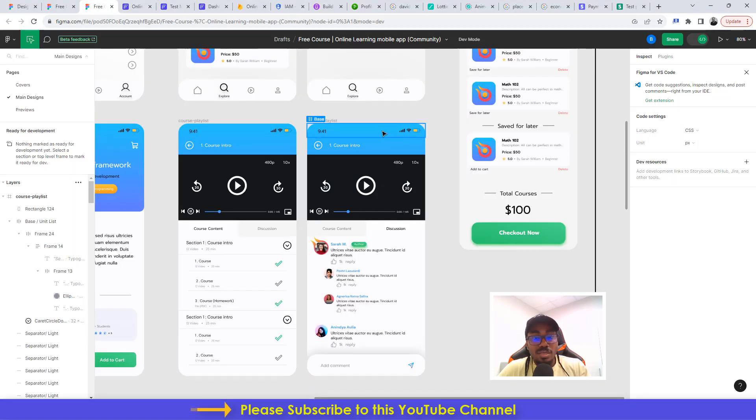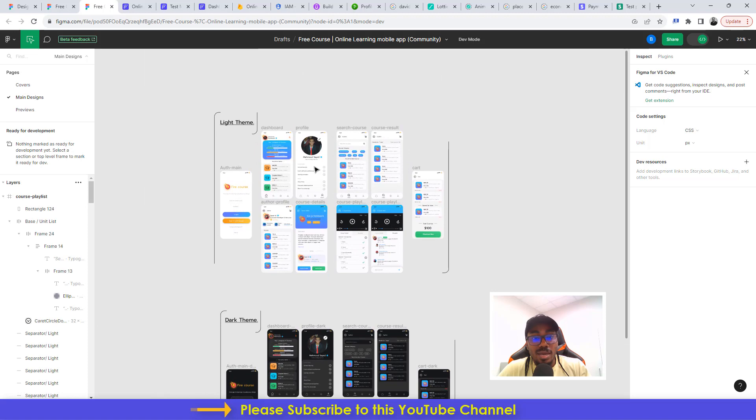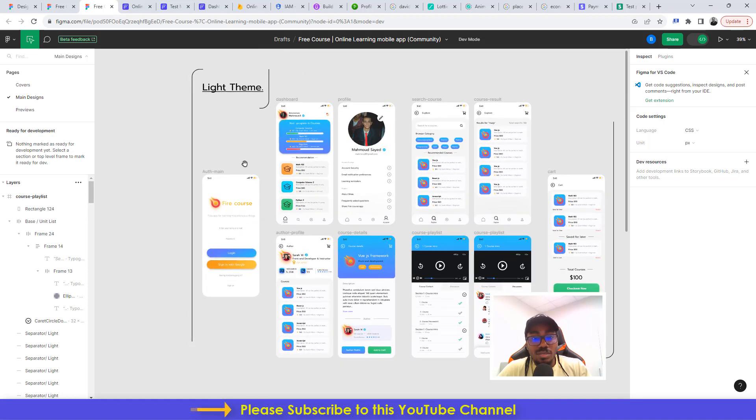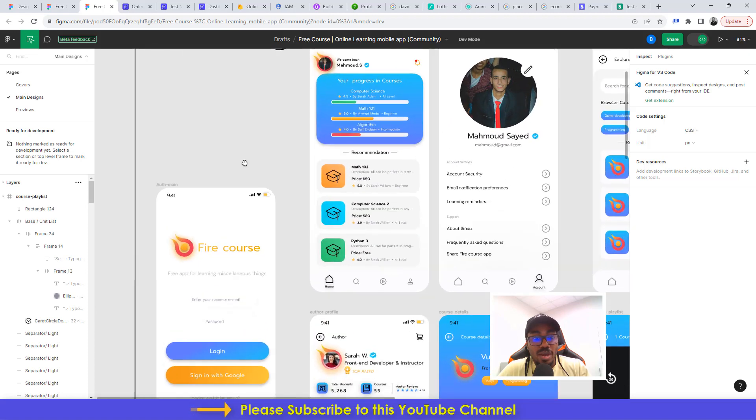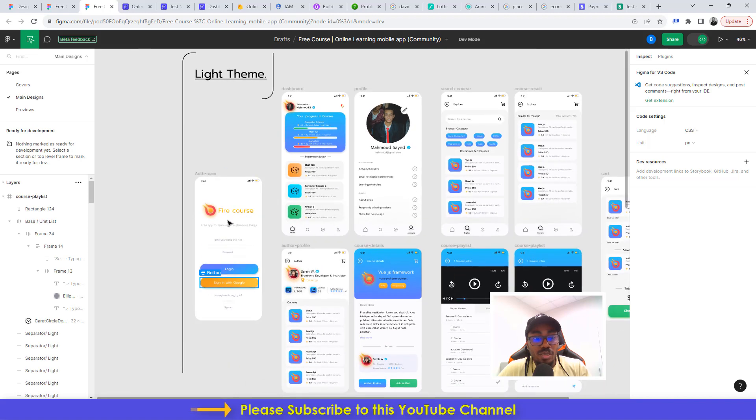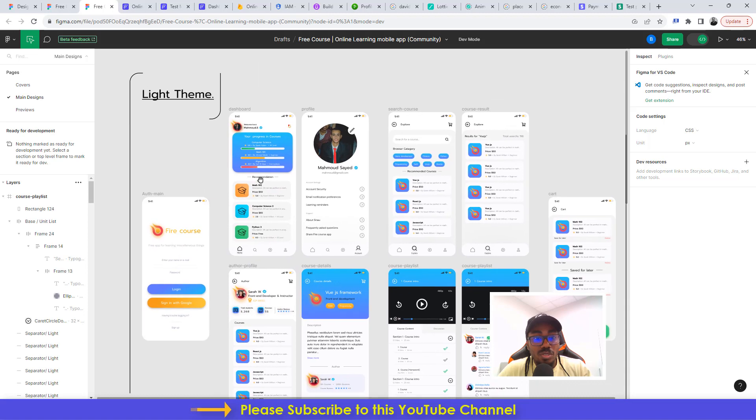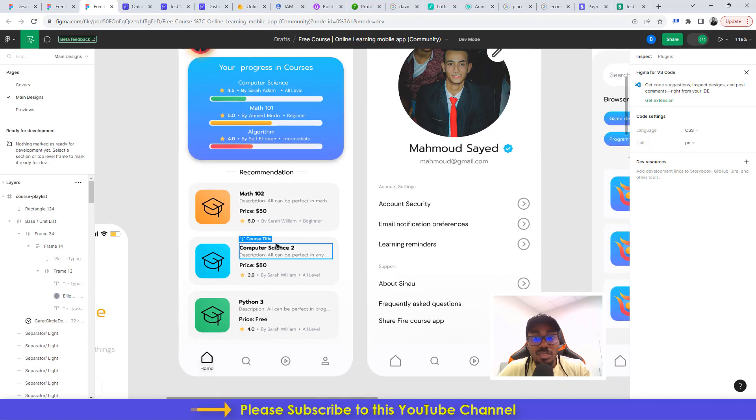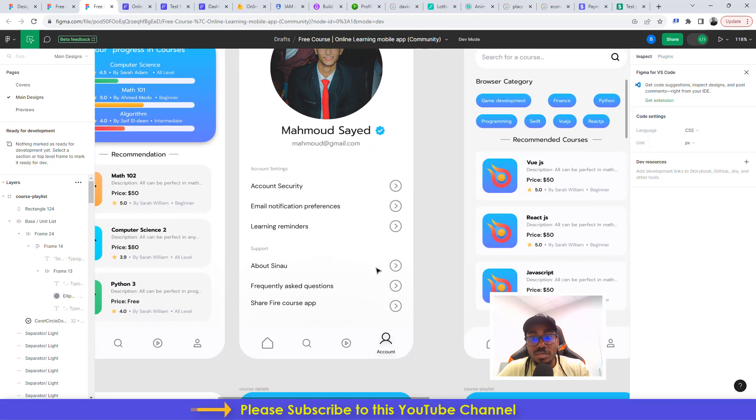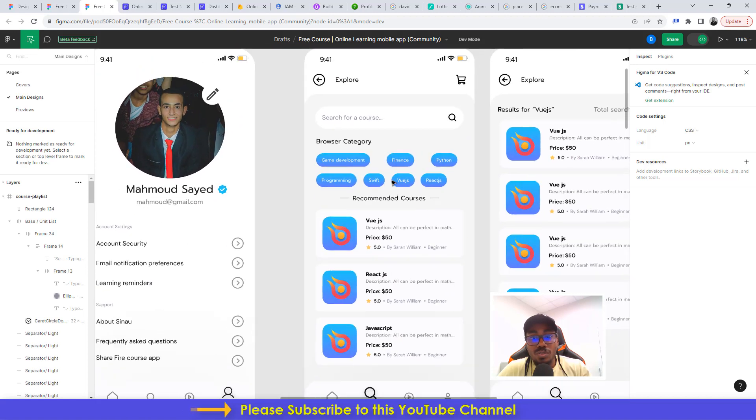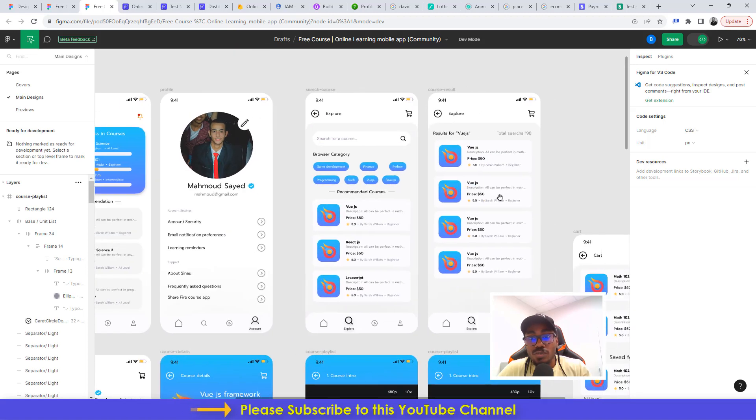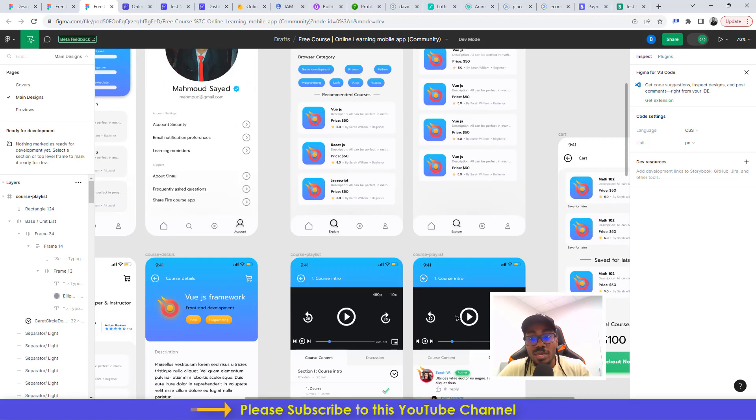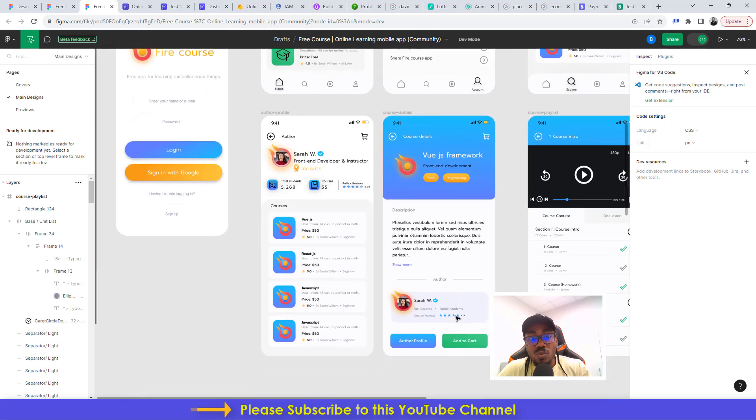This is the UI UX design that has been used in building this complete application. You have the part where the user can actually get to create an account, see their dashboard, see all the recommended courses, get to edit their profile details, explore different courses, search for courses and then get to see the result.